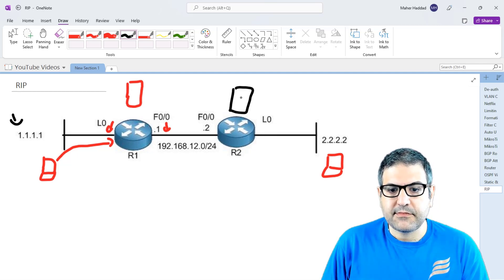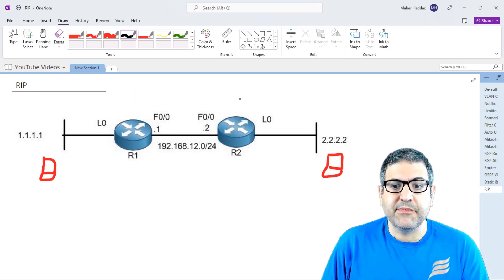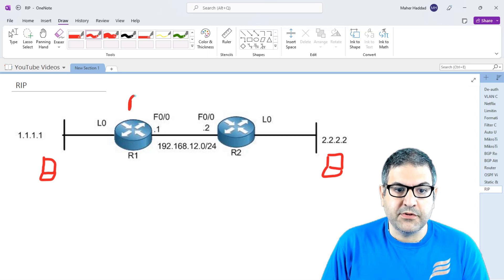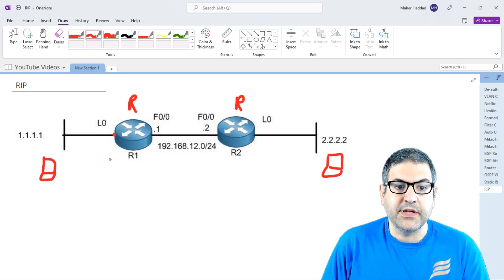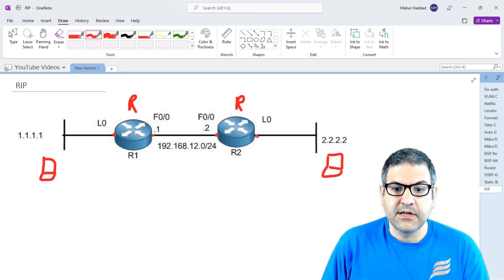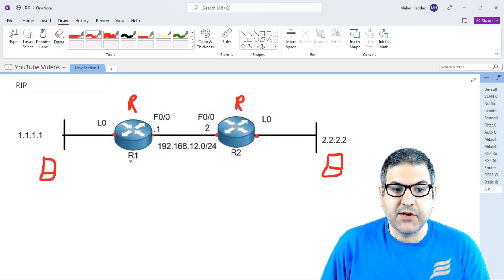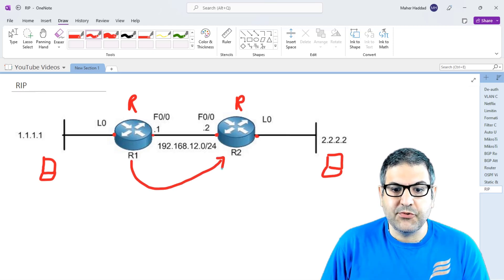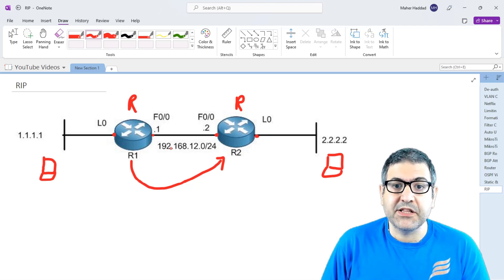We're going to configure RIP on both routers. RIP is a dynamic routing protocol — I just enable RIP on Router1 and RIP on Router2, and then I tell Router1 which interfaces and networks are connected to it. Same for Router2. Router1 will then send a routing update to Router2 every 30 seconds, saying: Hey Router2, I have 1.1.1 and 192.168.12.0 connected to me. Do you want to add anything to your routing table about those two networks?